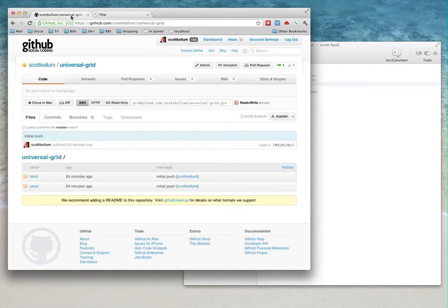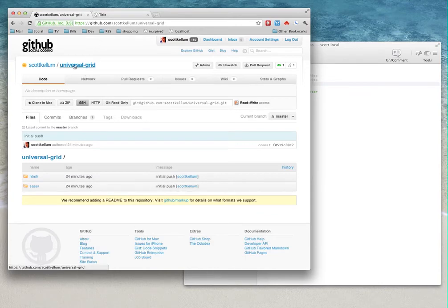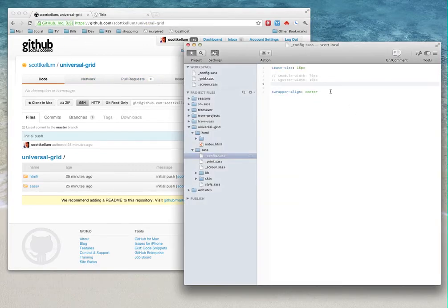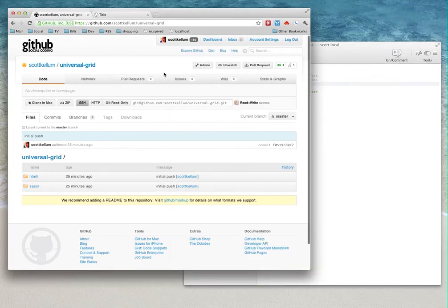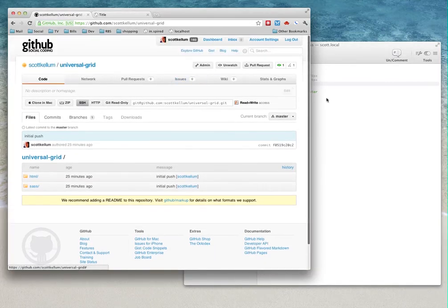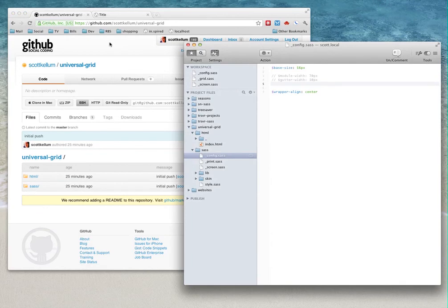I ended up posting this on GitHub. It's on github.com/scottkellum/universal-grid. Kind of play with it—it's still in its infancy, but hopefully it can help a lot of people out developing these sites. Thanks.